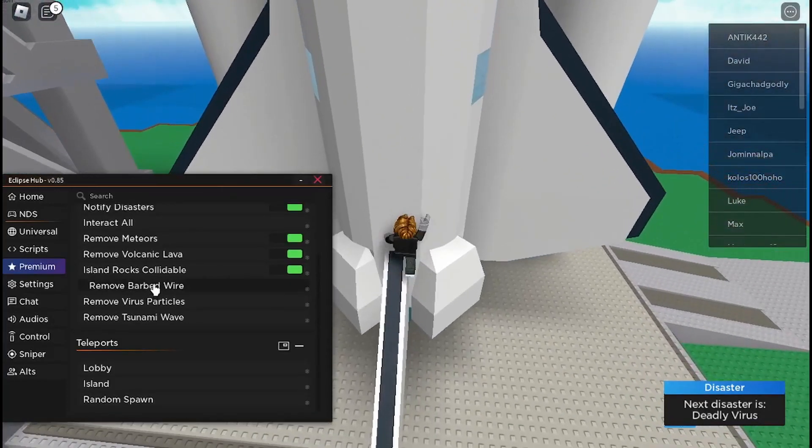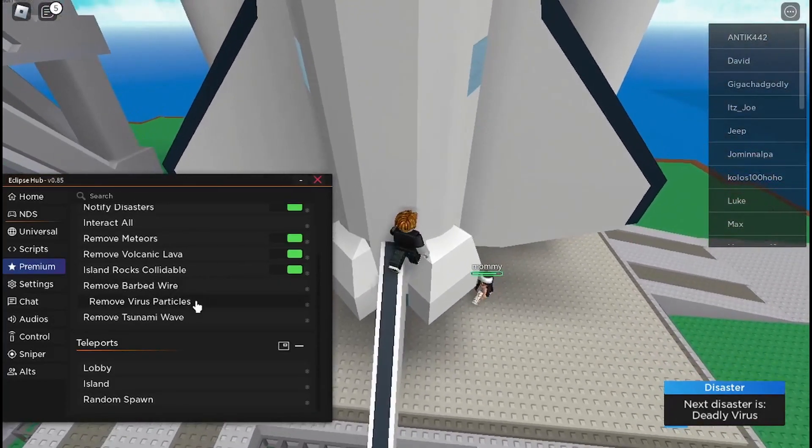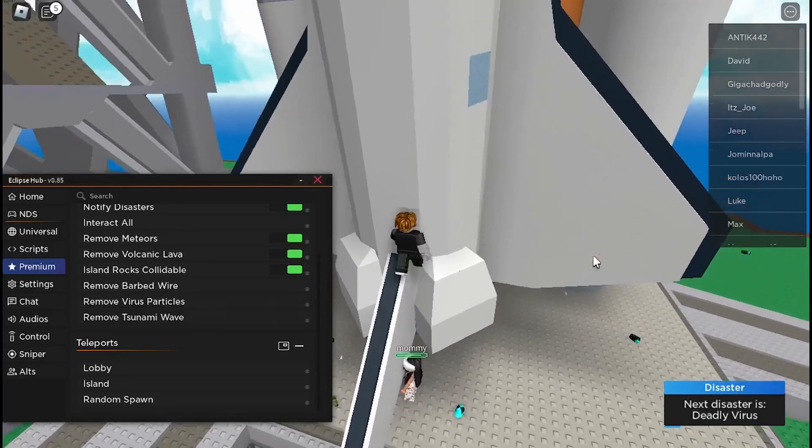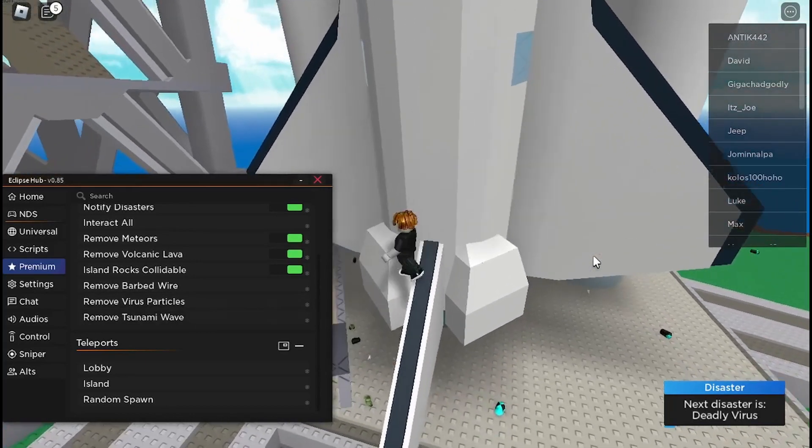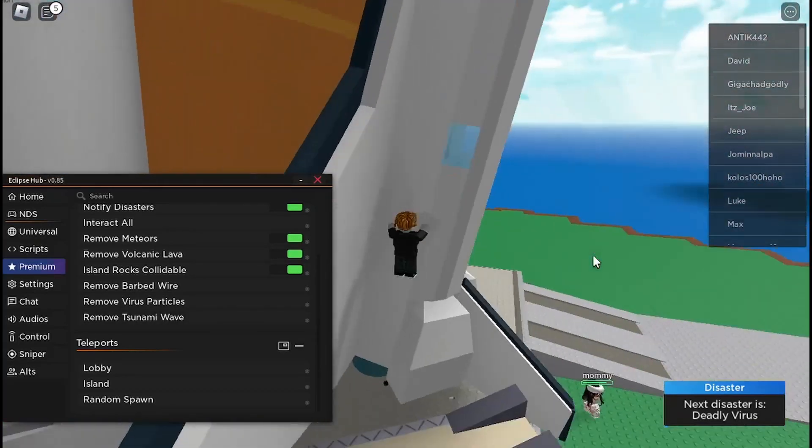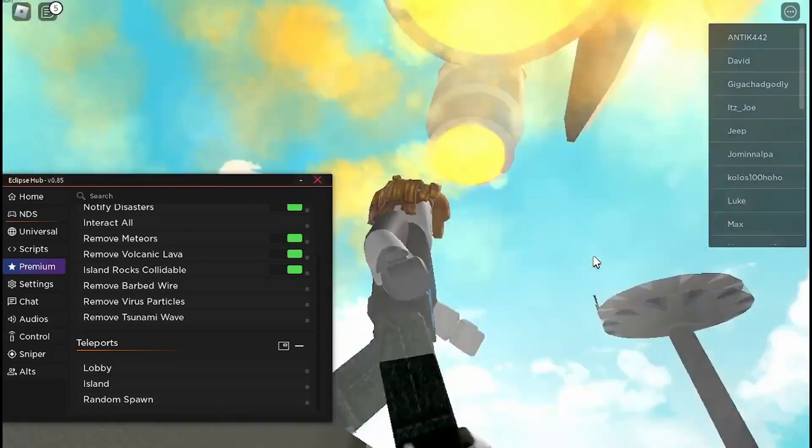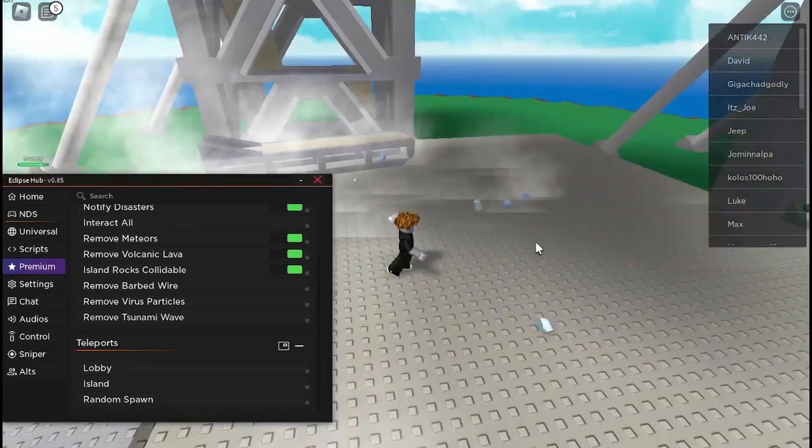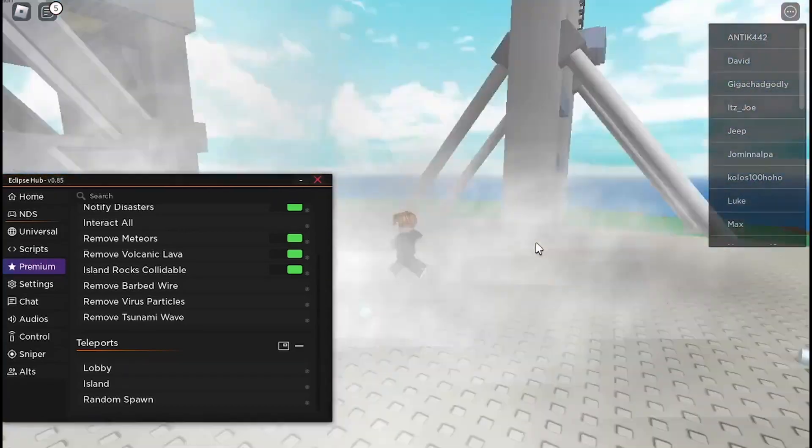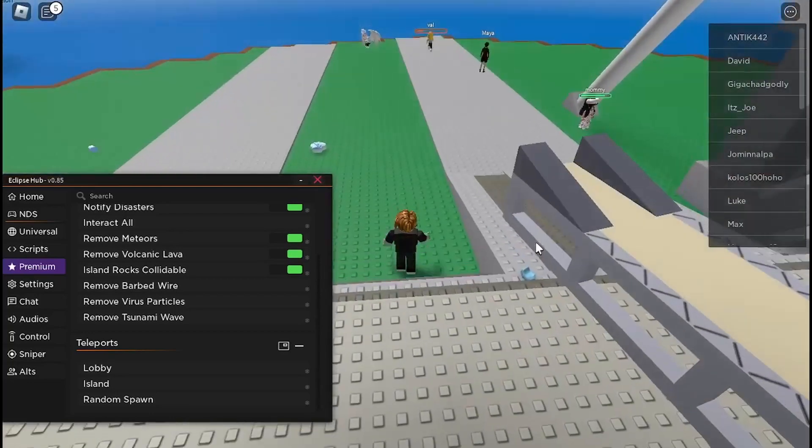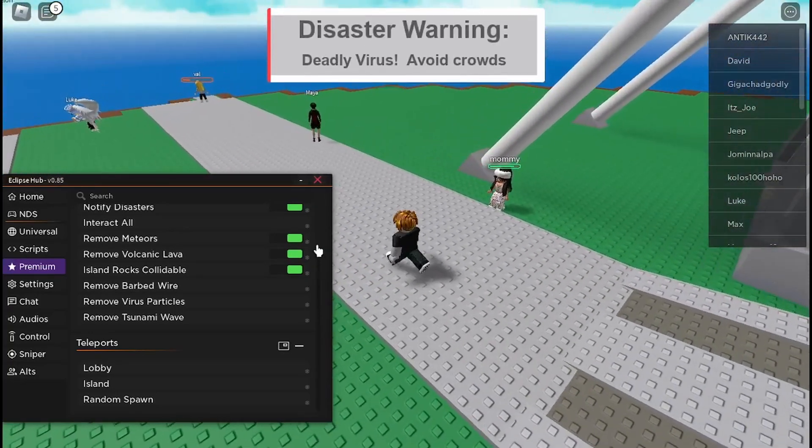Next there is remove barbed wire, remove virus particles, and remove tsunami waves, so basically you just can't die from any of those disasters. So when there's a deadly virus, you'll see I won't be able to get infected from it.